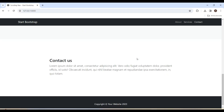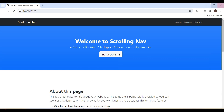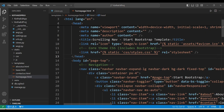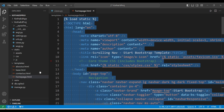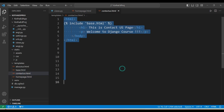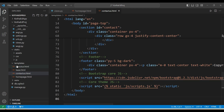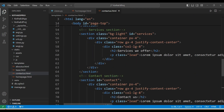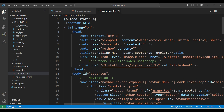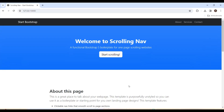Now we have the home page. We need to copy-paste and create the same for the About Us and Contact Us pages. Copying this concept, going to Contact Us, saving it, and going to About Us.